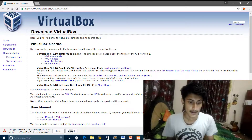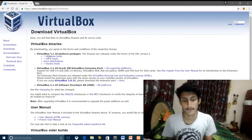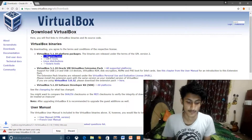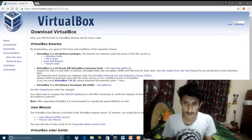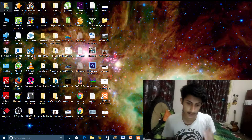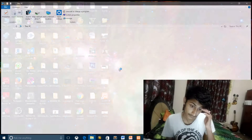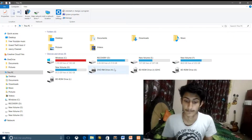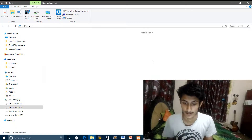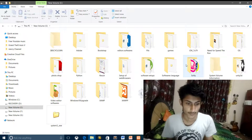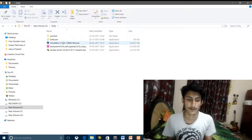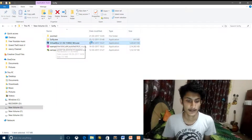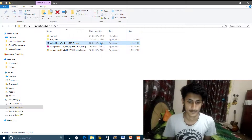So guys, now I have Windows, so I clicked on it and downloaded it. After downloading, you will open the folder where you have downloaded the file. I have done that here — this is the VirtualBox installer. Now click on it to open and run it.